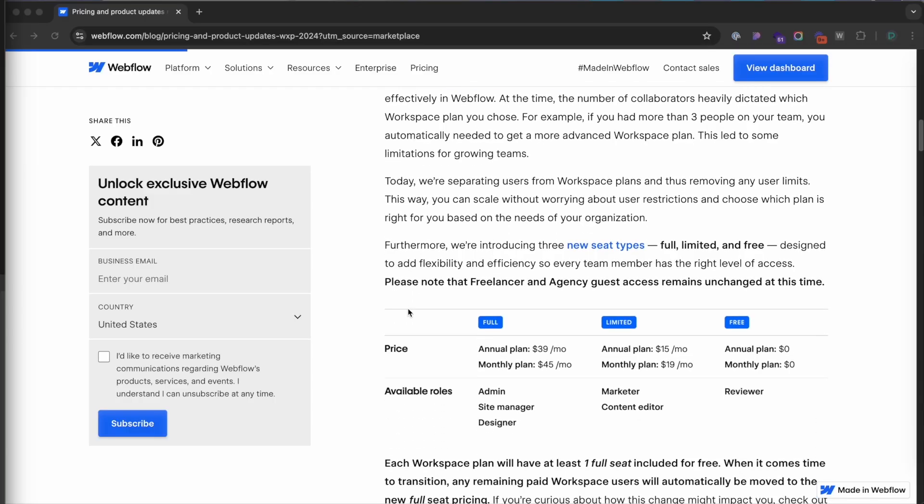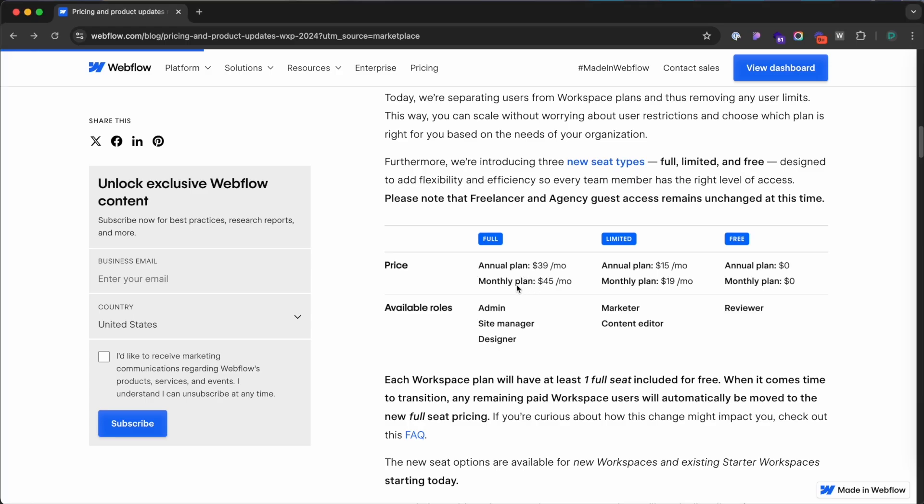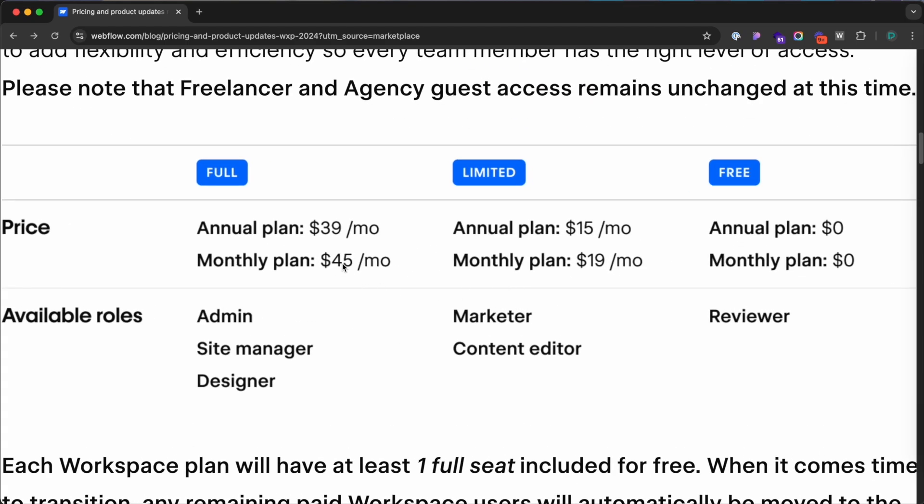Not everyone on a team needs full access to design or develop a website — some only need to edit content or provide feedback. This is where the new tiered seat pricing comes in. Instead of every seat costing the same, pricing now depends on the level of access and permissions each team member needs. For admins, developers, or designers who need complete access, seats cost $45 a month under the full tier plan.